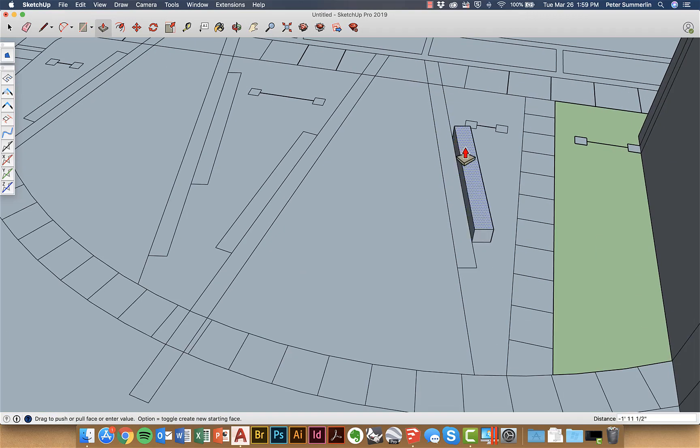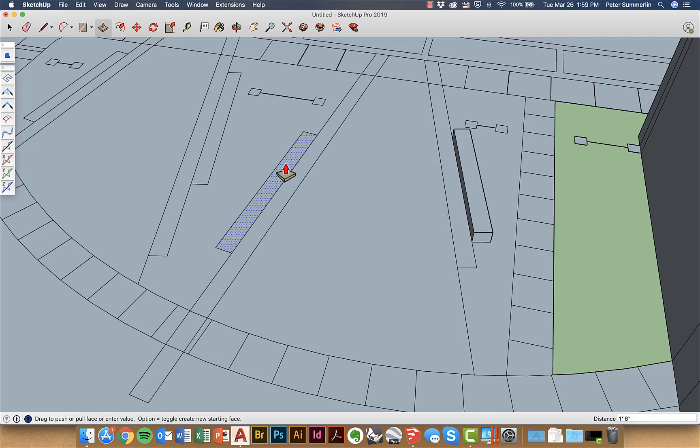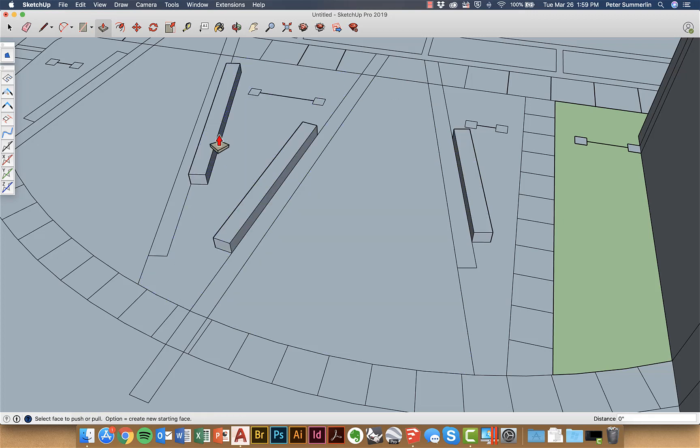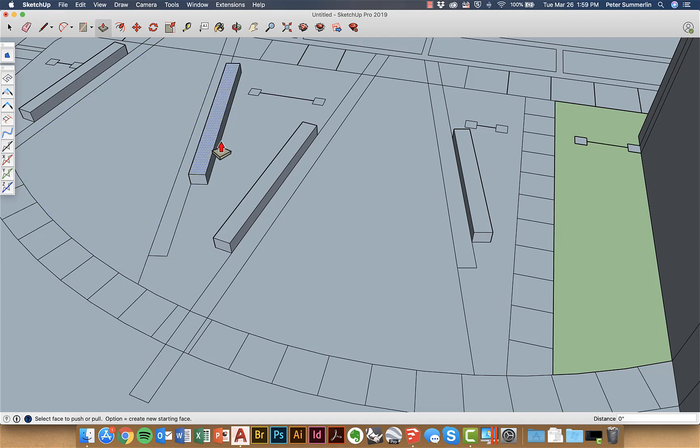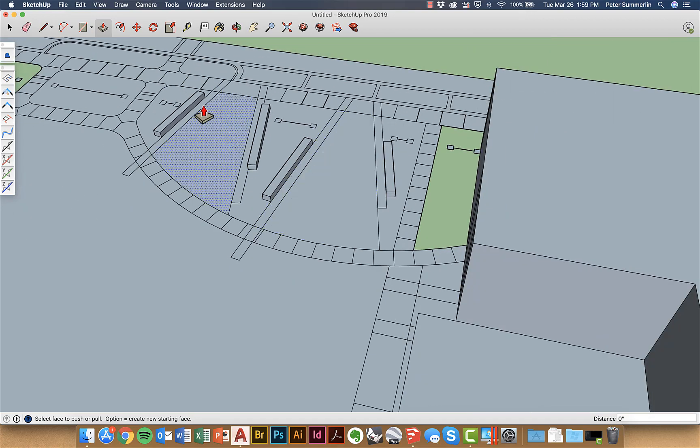Project up seat walls, type in appropriate heights and then of course double click with the push-pull tool to repeat that same distance.